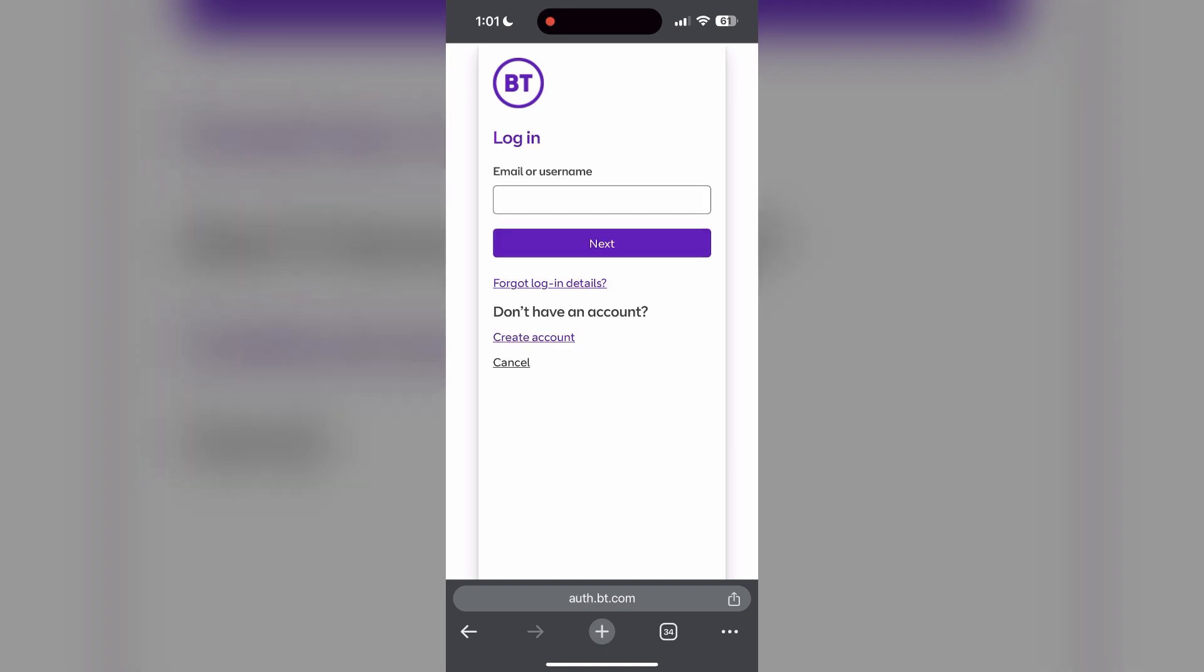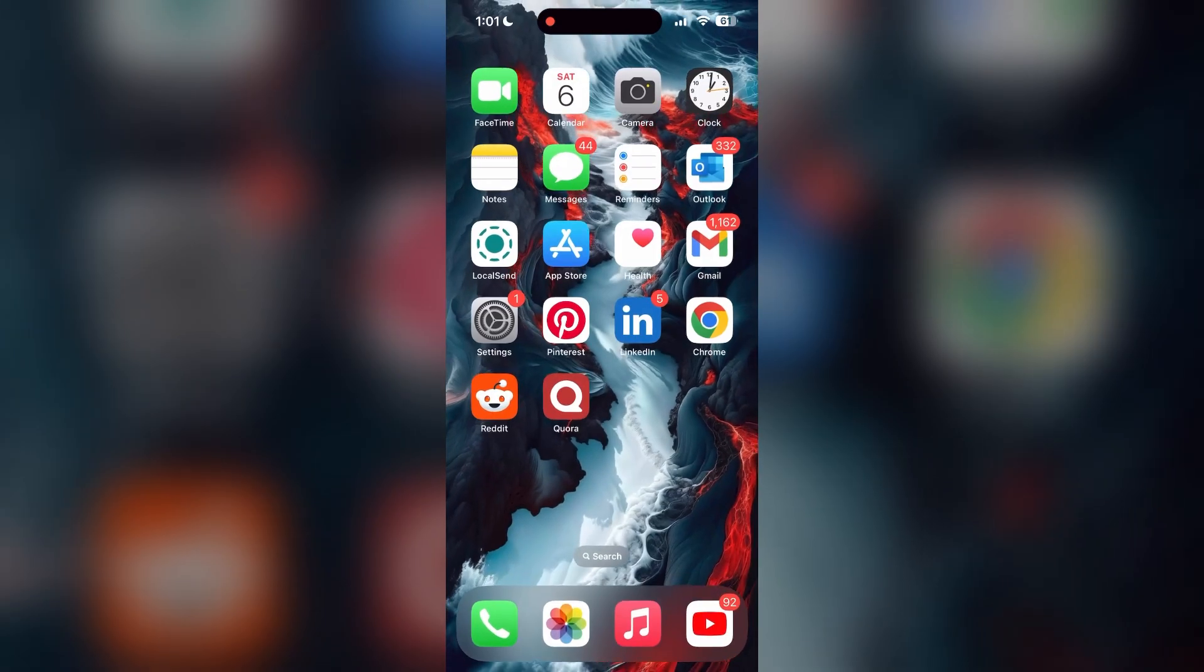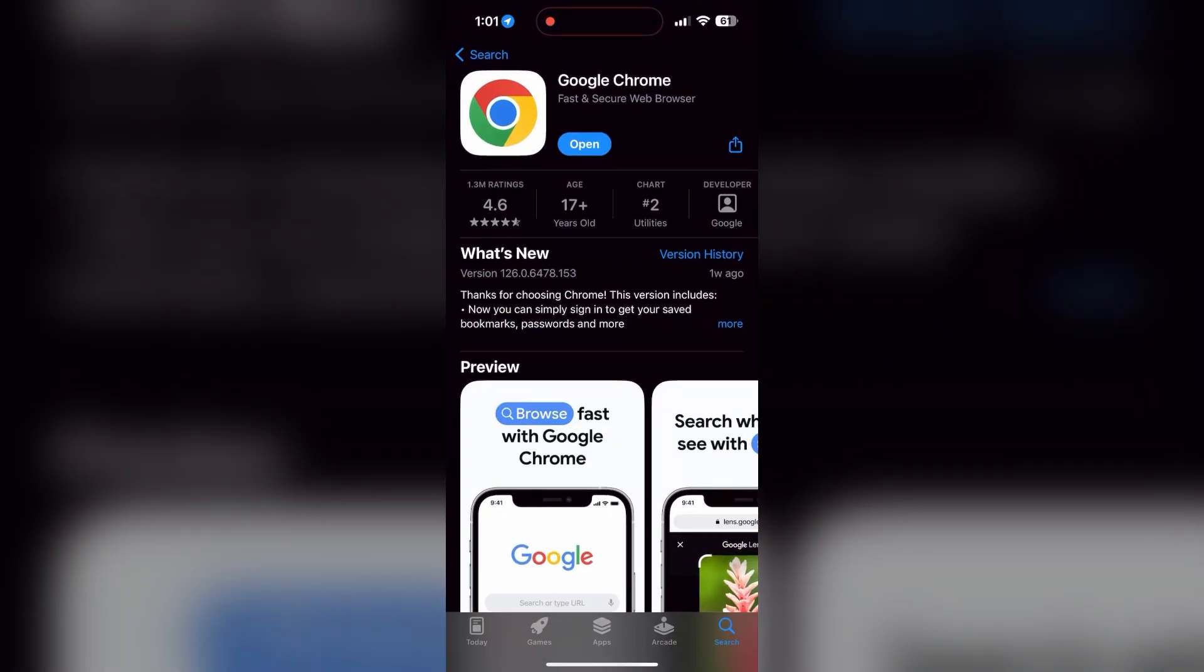You can also try updating your browser. Open your App Store or Play Store and search for your browser. Check if there are any updates available for the application. If you see an update button, tap on it to download the latest version.